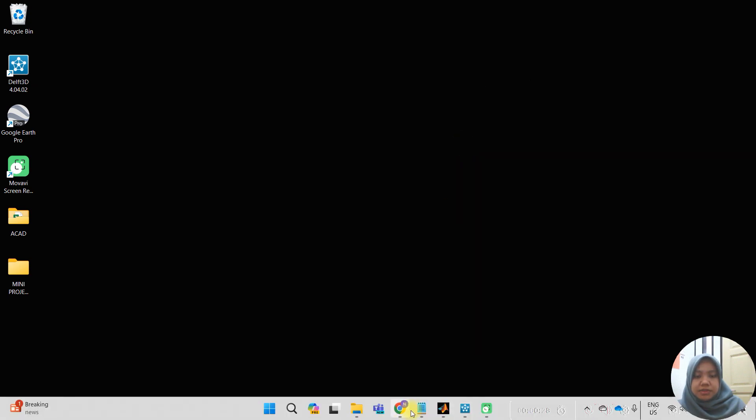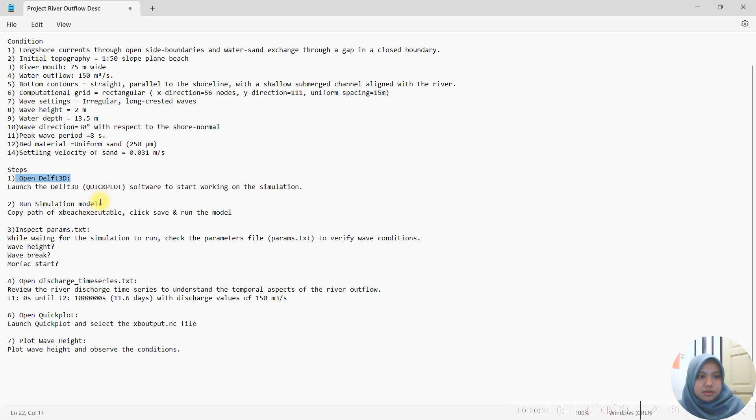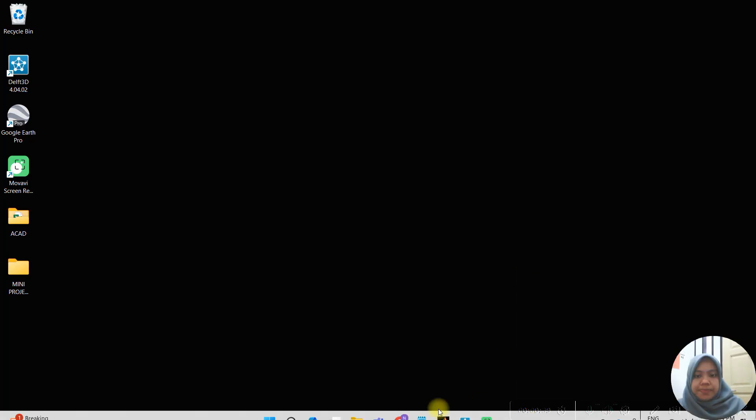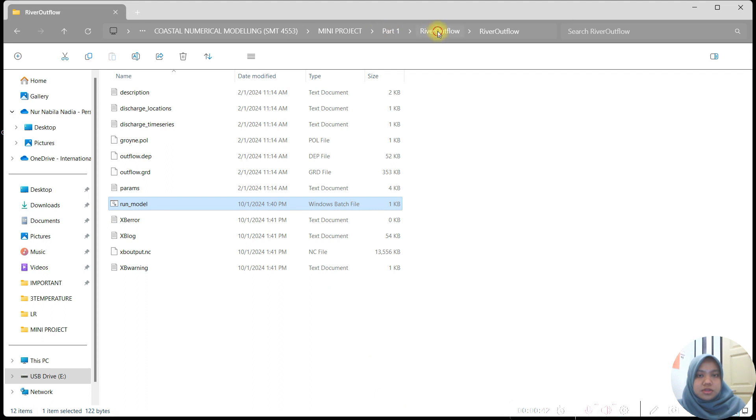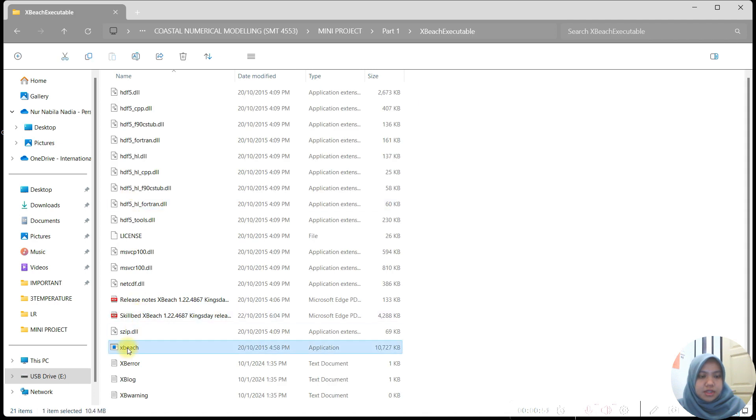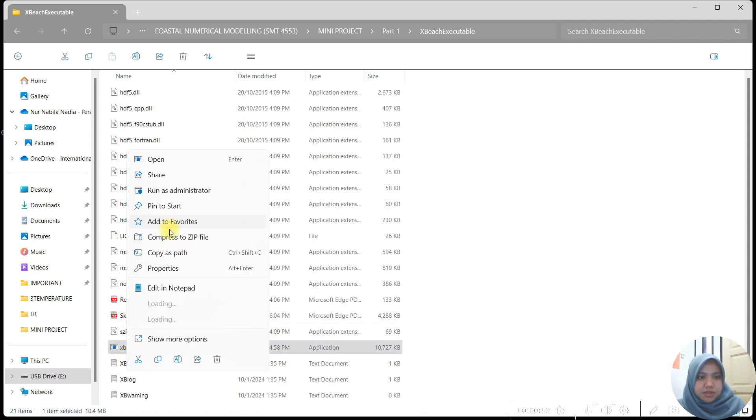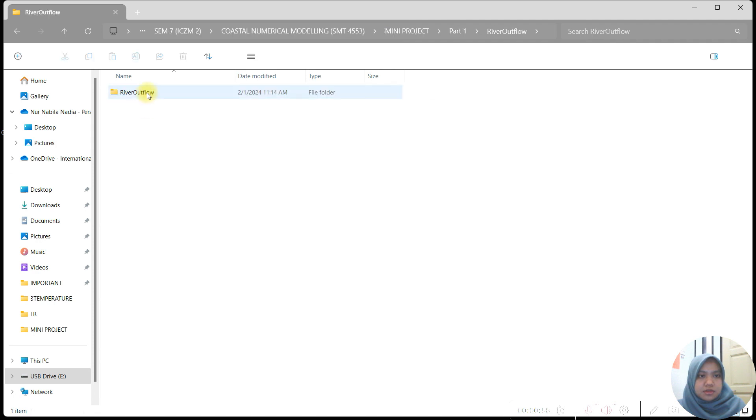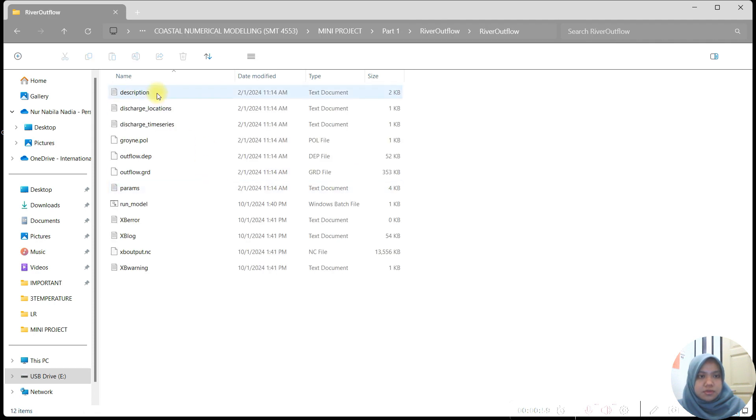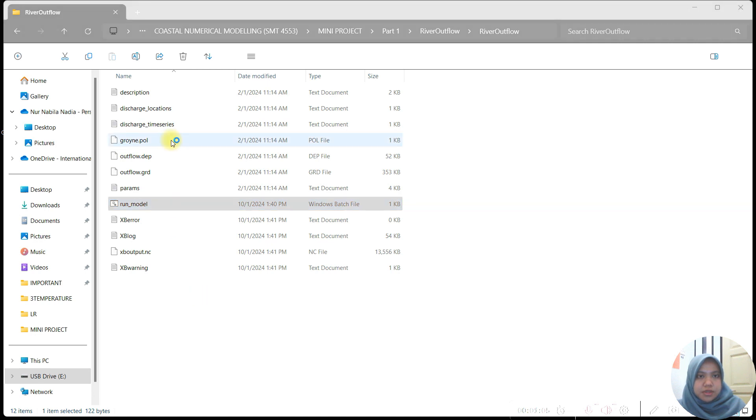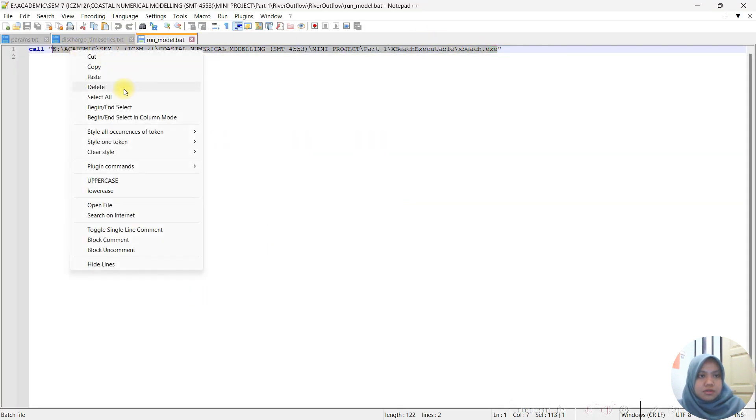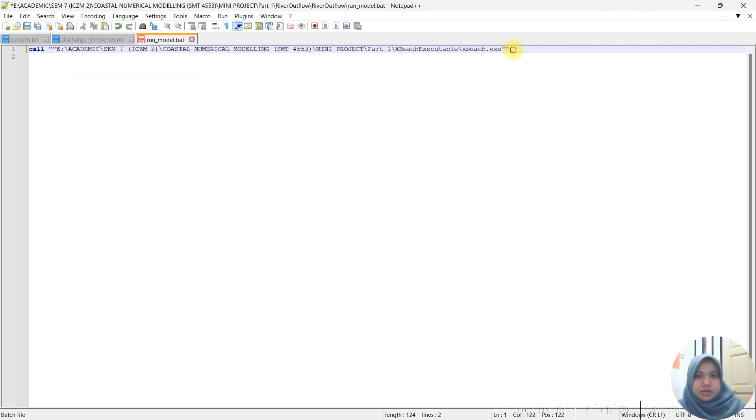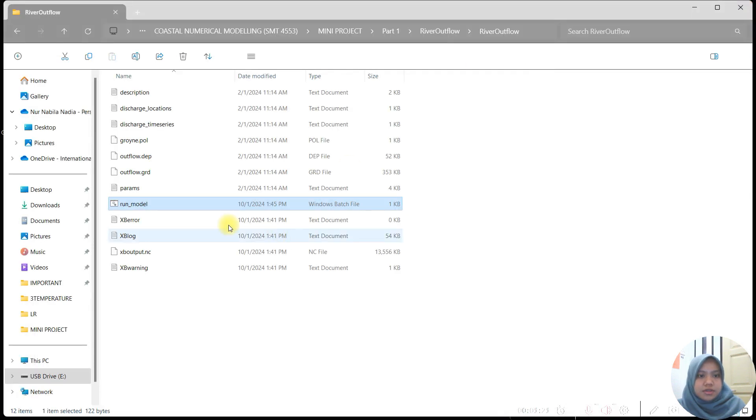After that, we must run the simulation model by copying the path of XBeach executable, paste it in the run model, and then we can run the model. This is the folder we must have, the XBeach executable folder. We choose XBeach and copy as path, then paste it in our folder. We open it and paste it here. Make sure it runs.